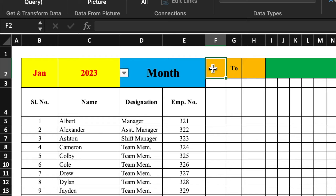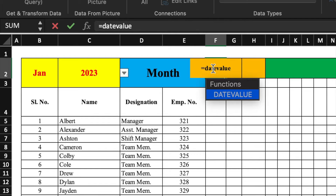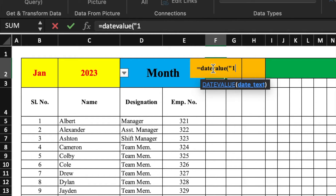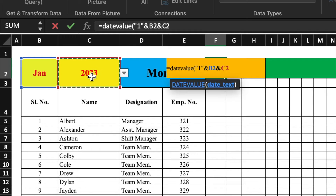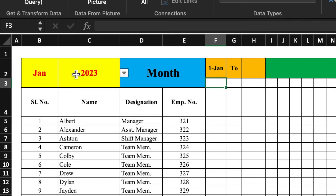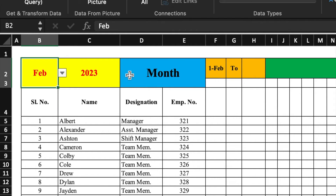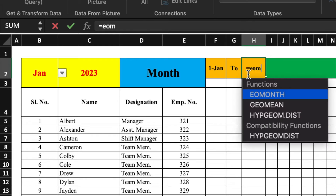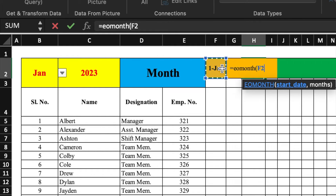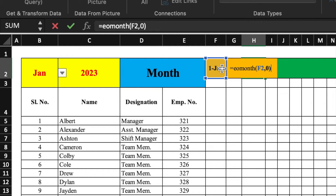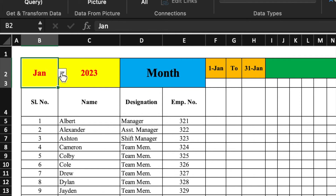Now we will insert the date, and it will be formulated. Our formula will be =DATEVALUE with bracket open, double inverted comma, "1", double inverted comma, close, then we select the month cell and the year cell, close the bracket, and press Enter. You will see that the first date is inserted. When we change the month, here also the first date will change. For the last date, our formula will be =EOMONTH, bracket open, select the first date cell, comma zero, close bracket, Enter. It shows first of January to 31st of January. If we change the month, it shows first of February to 28th of February.